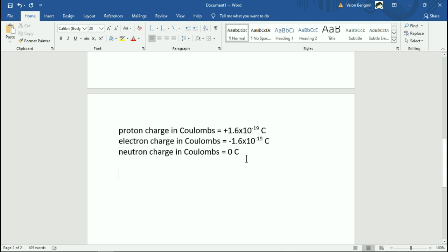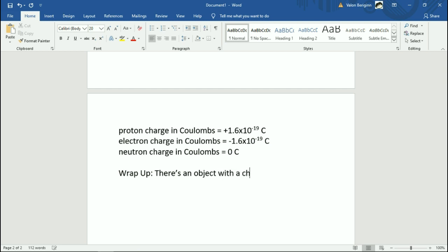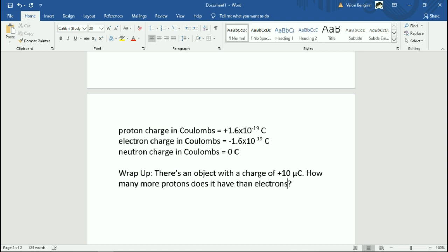Let's jump into the wrap-up question. I know this is very quick — today's quick, and tomorrow I'll definitely go more in depth. The wrap-up question asks: here's an object with a charge of plus 10 microcoulombs — how many more protons does it have than electrons? Pause this, see if you can think about how to solve it. You have the charge of the object and you have the charge of one proton, so you figure out how many more protons than electrons are needed to produce that charge. If you had the same number of protons and electrons, you'd have a charge of zero.